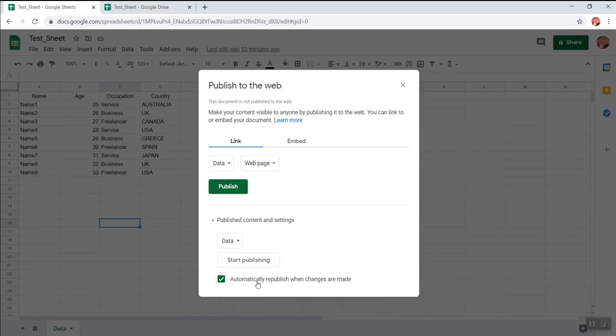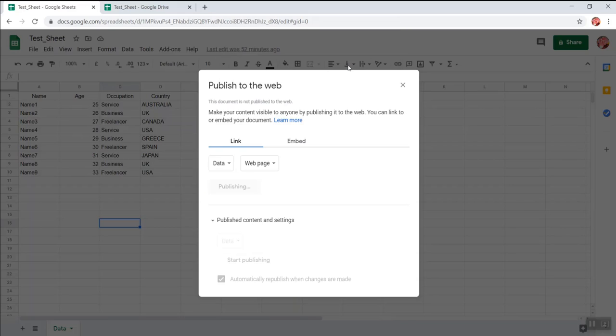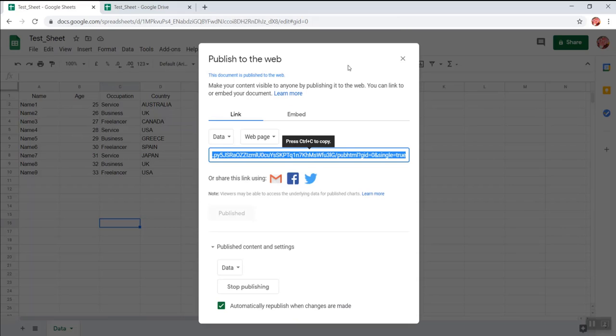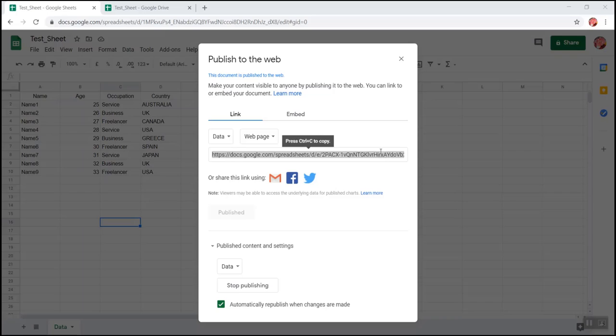Before that, if you see there is this setting over here: automatic republish when changes are made. I'll explain you within few minutes. But for now, I'm clicking on this publish button. When I do that, I have to select OK over here and on the new window, it gives me a URL and it tells me press CTRL C to copy. So I am pressing CTRL C on my keyboard and copying this URL.